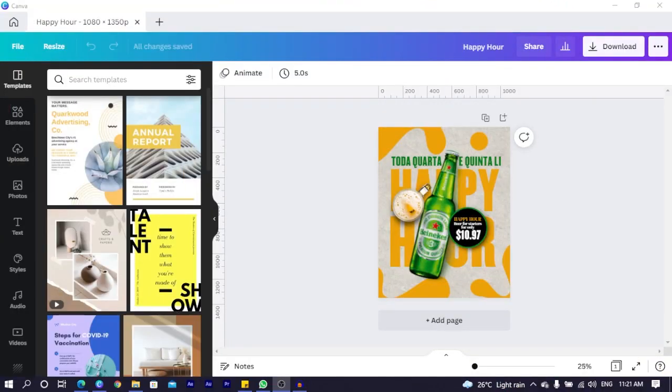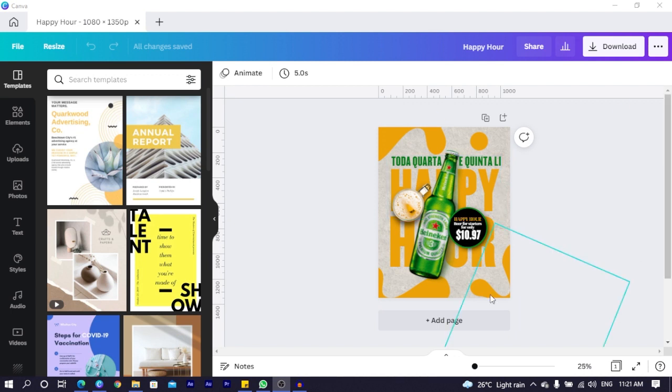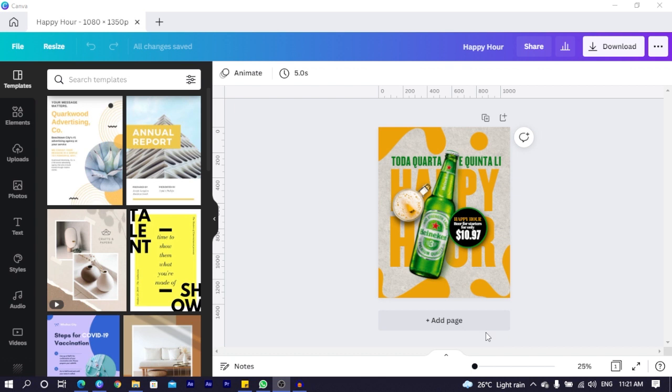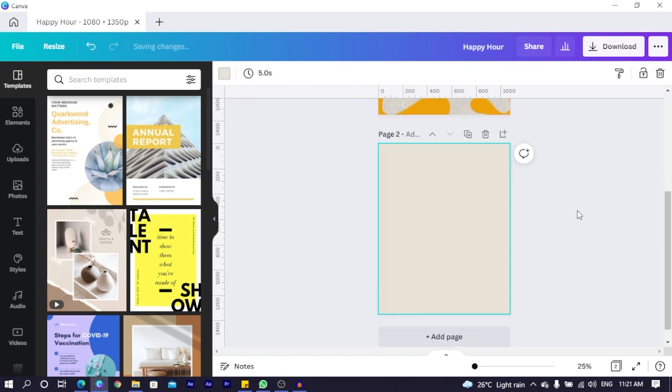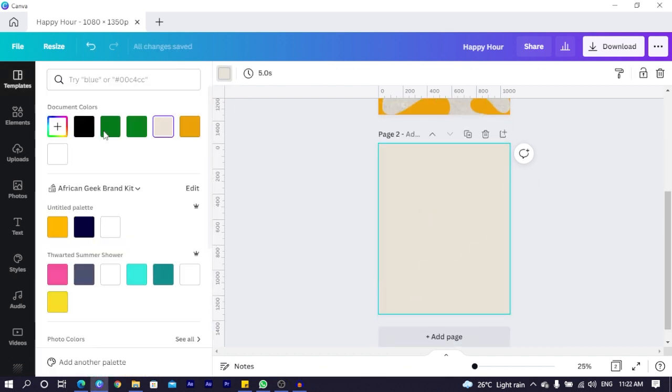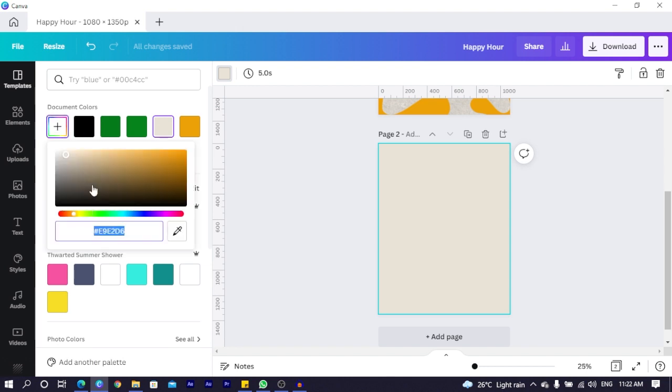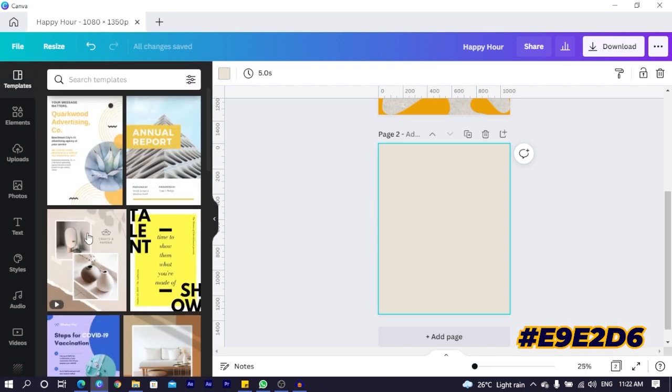You can see this is what we want to do and everything is looking very beautiful. I'm going to click on add a page and the background is already set. Let me just check the background for you. The background color is E9E2D6.